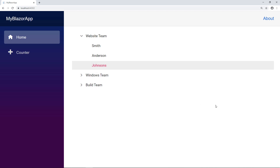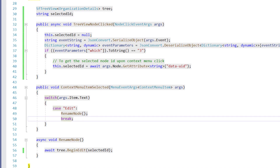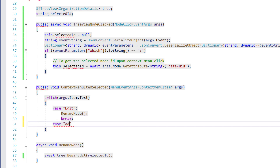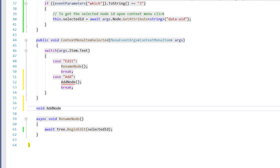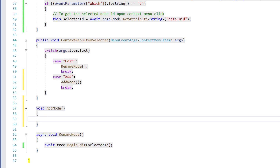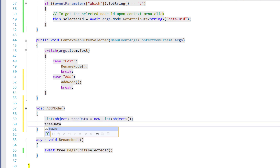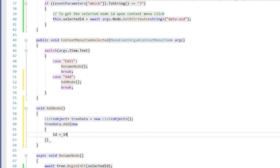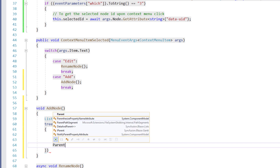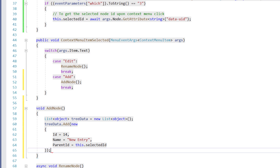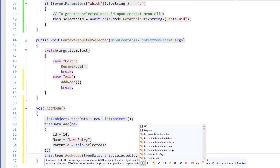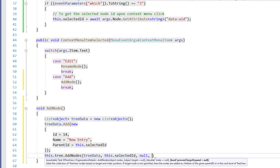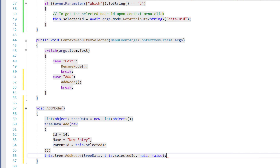Now let me show you how to add a new node to the TreeView. To add a child node for the selected TreeViewNode, in the ContextMenuItemSelected callback event I add a new case for Add and call the method AddNode. I implement the void AddNode method and within it create a variable of type List of object treeData and initialize it. In the treeData object I add a new item with the ID value 14 and name 'newEntry', with the parent ID as selectedId so the newly added item will be a child of the selected node. Using the tree object, I call the AddNodes method passing treeData, selectedId, the index value as null, and false so that it adds the node as a child item for the given parent ID.